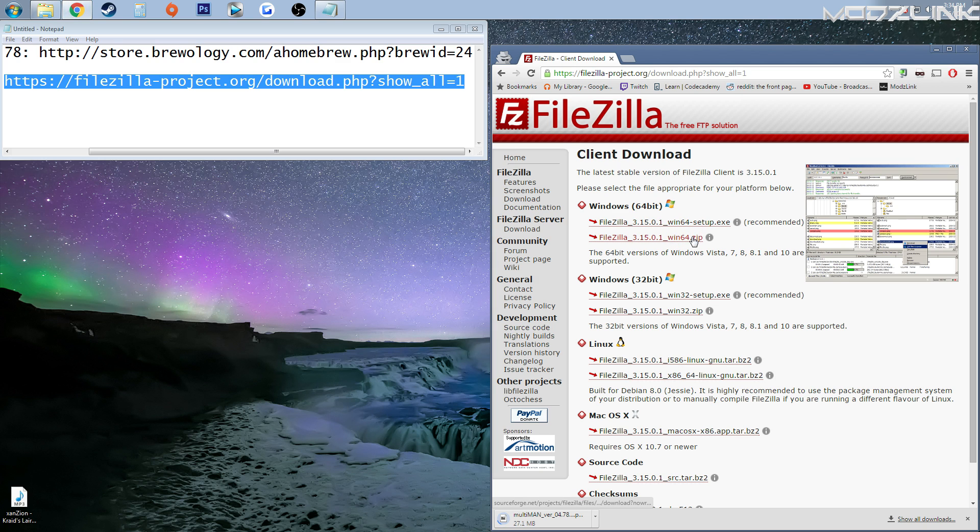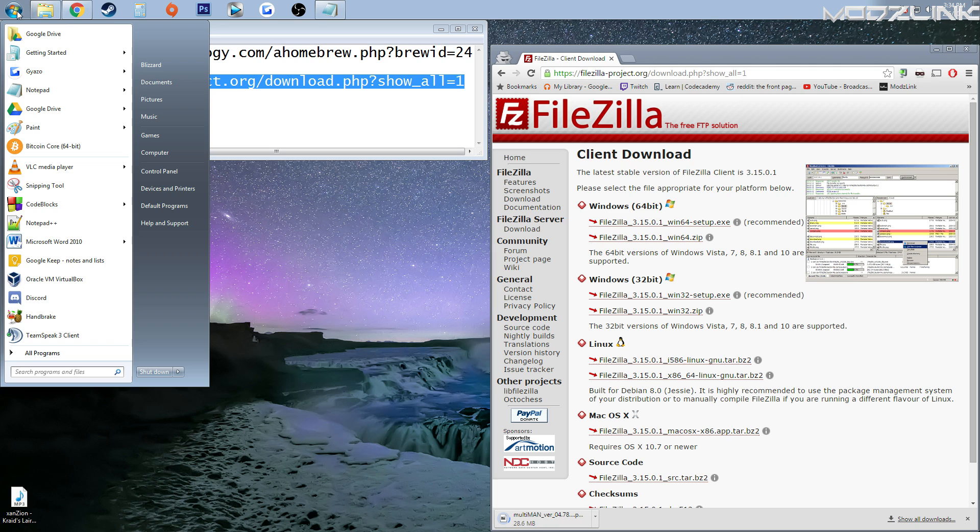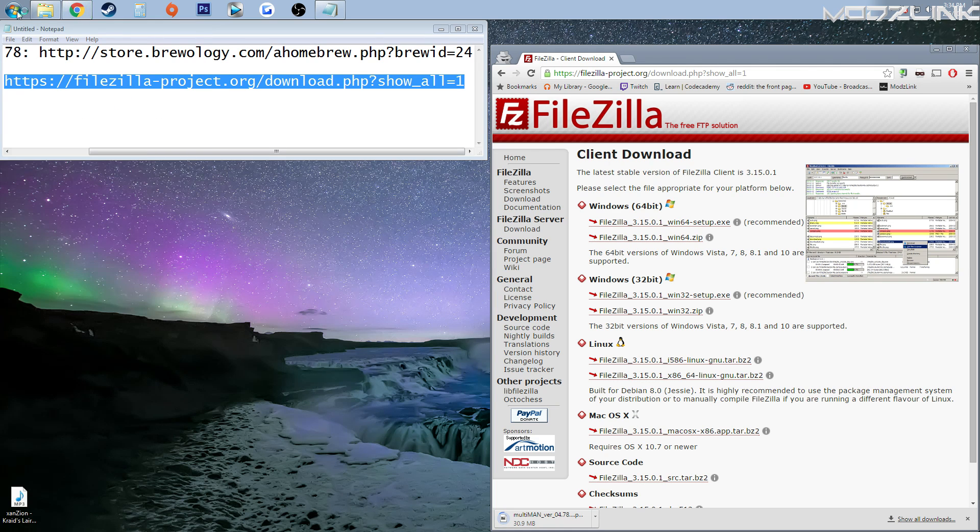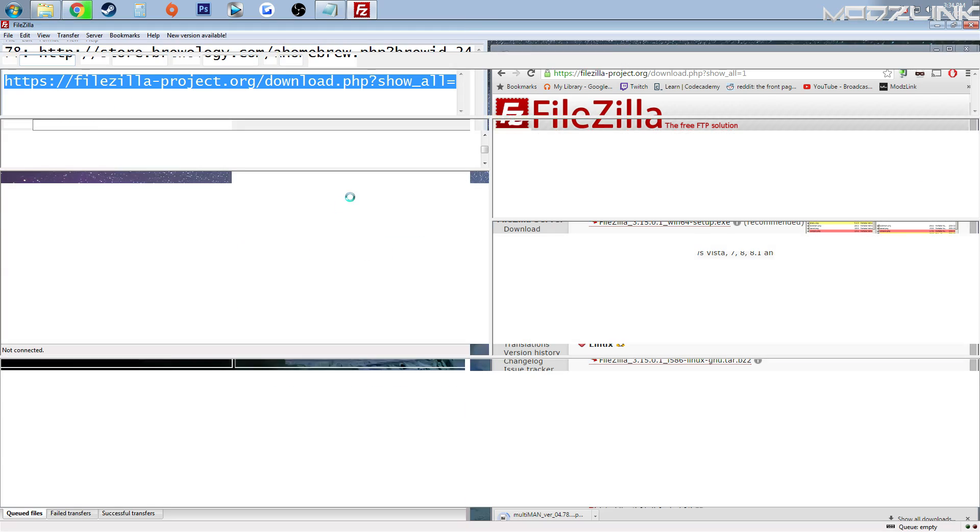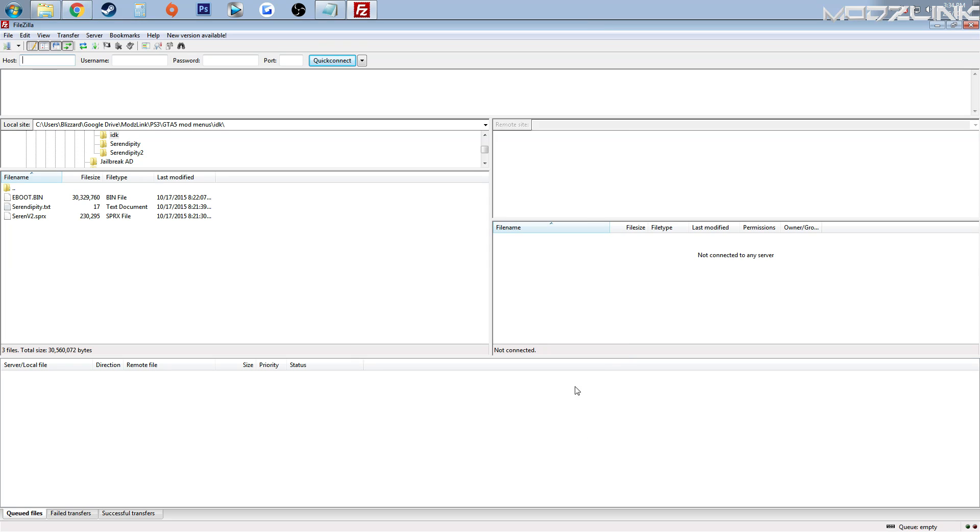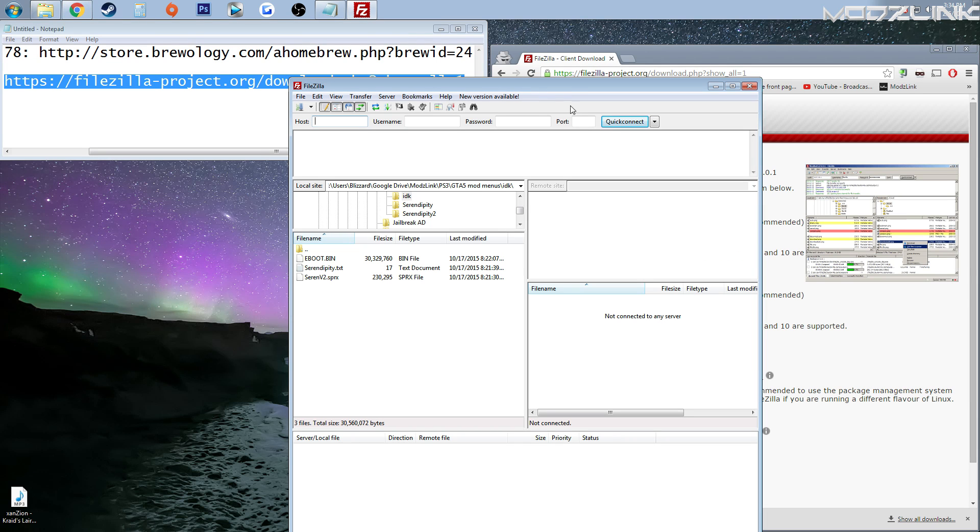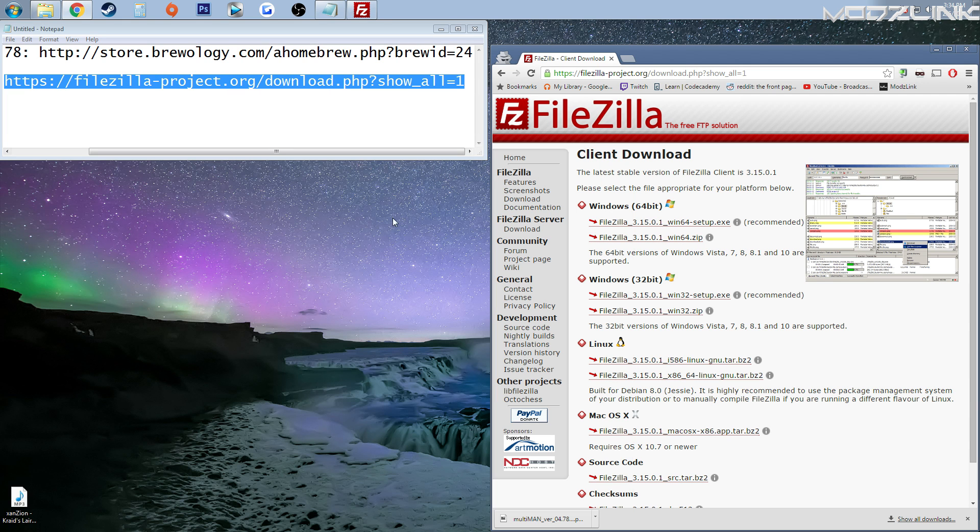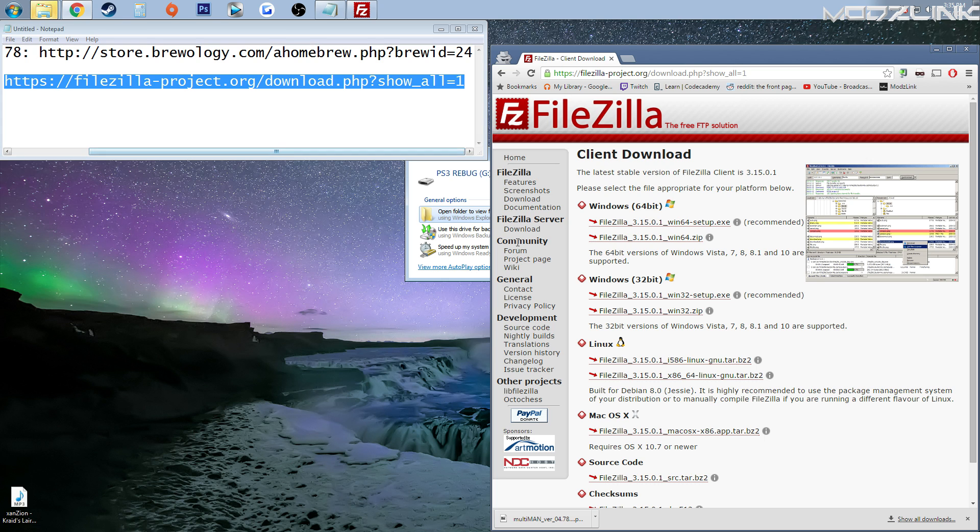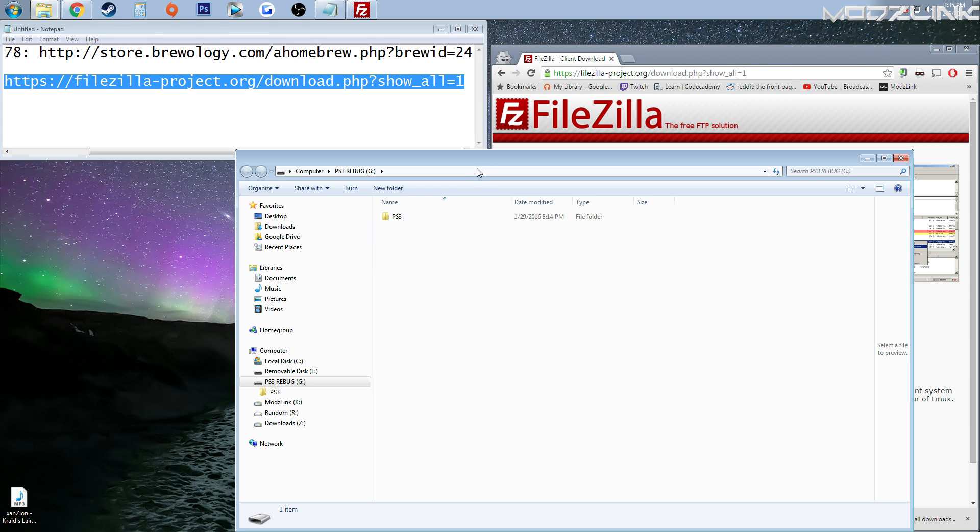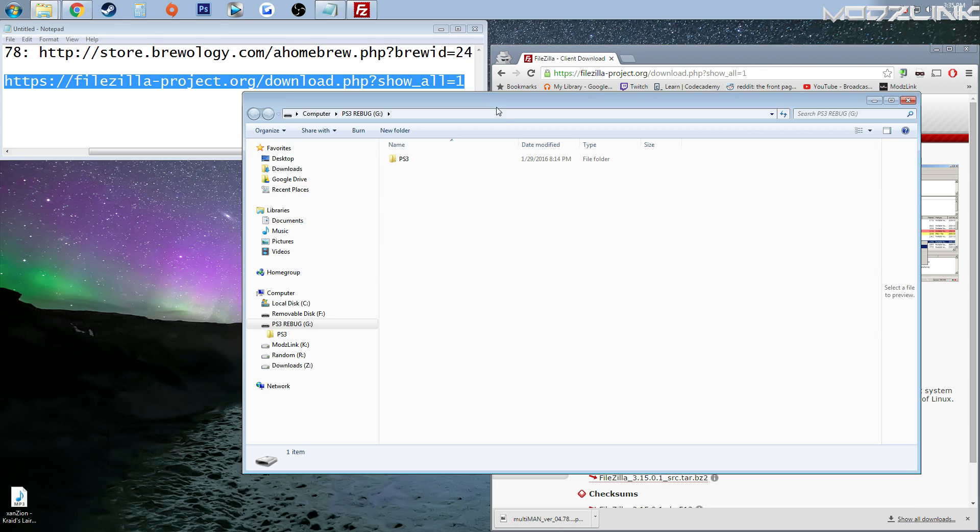So download this and install it. Once you've installed it, you will have this program here. And the next thing we need to do is plug in our flash drive. Once the flash drive comes up, make sure it's configured to work with your PS3.